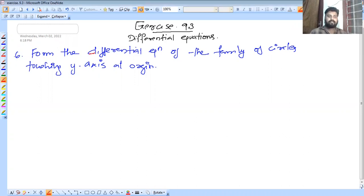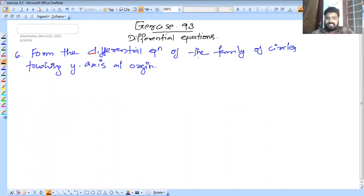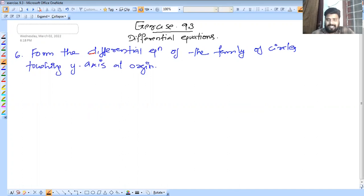Let's start the differential equation. We have question number 6: find the differential equation of the family of circles touching the y-axis at the origin.